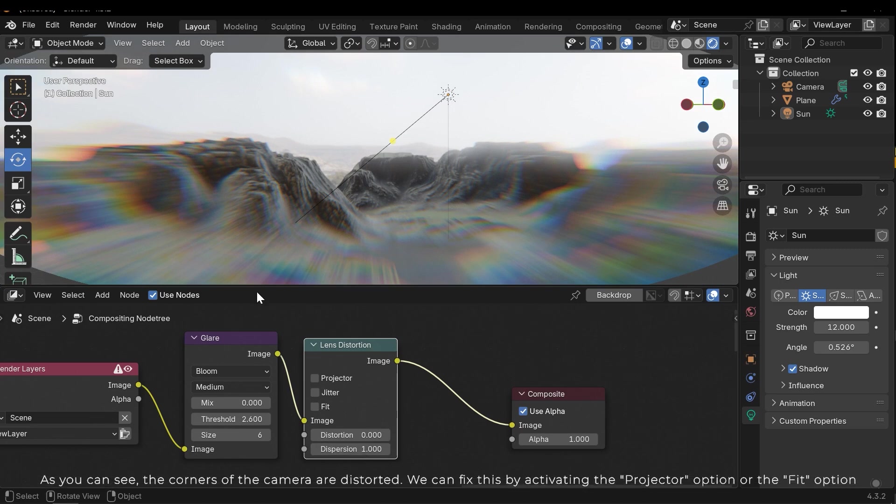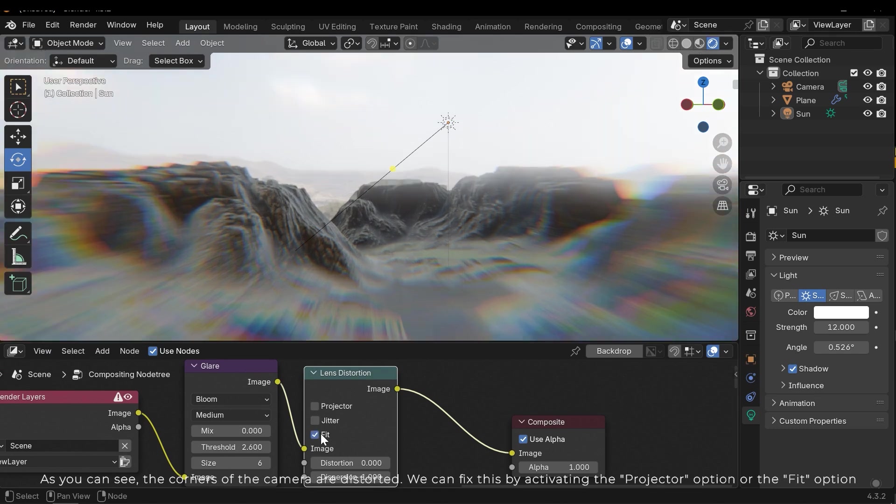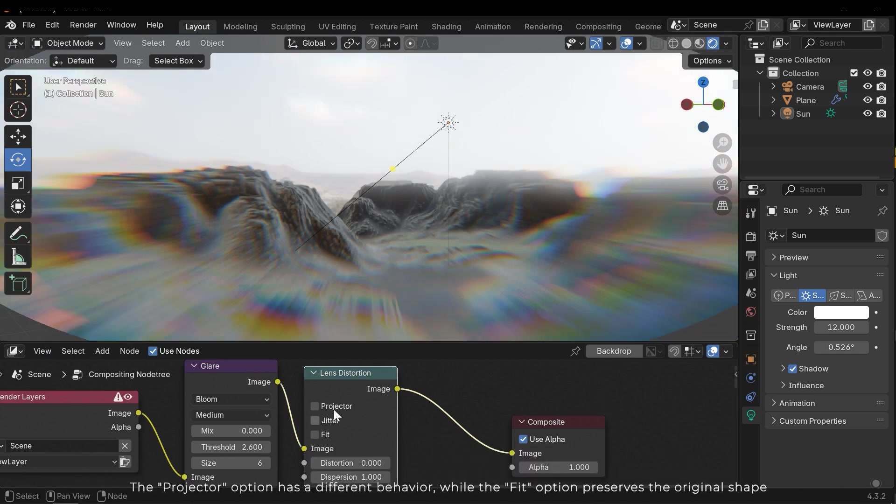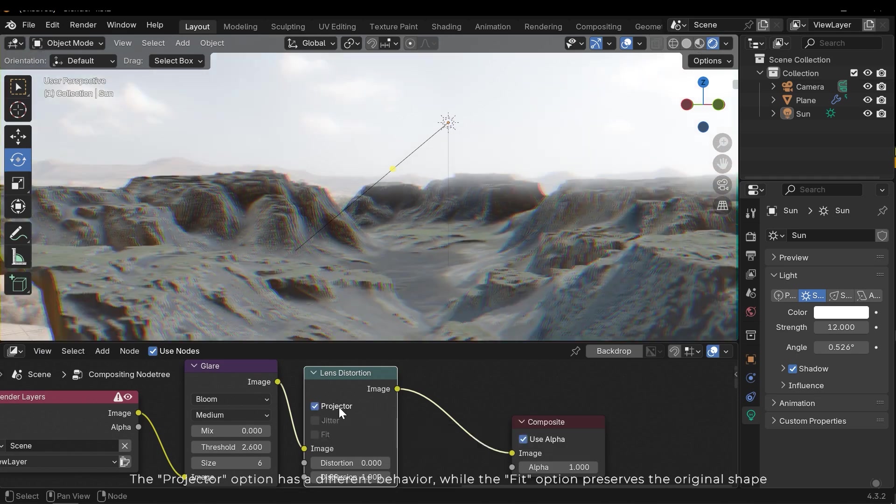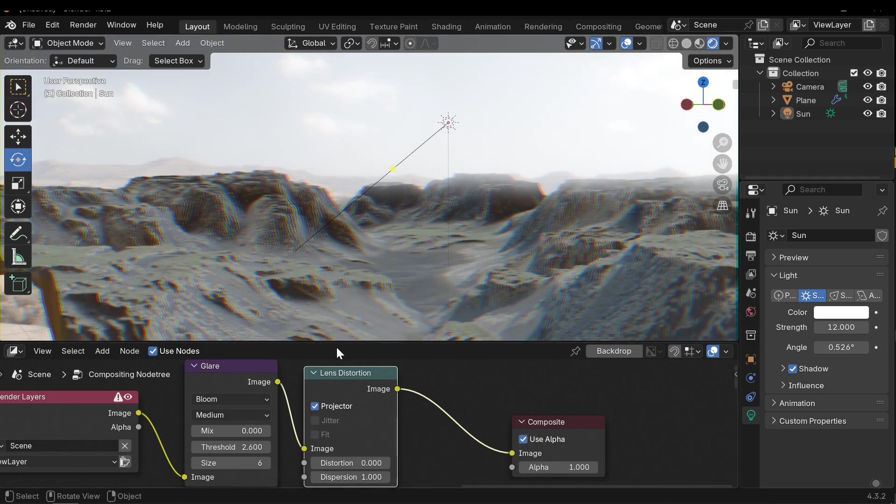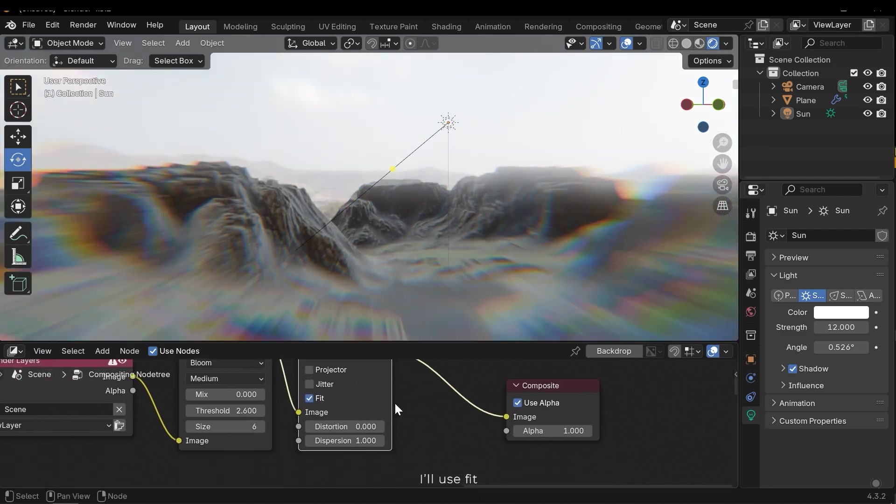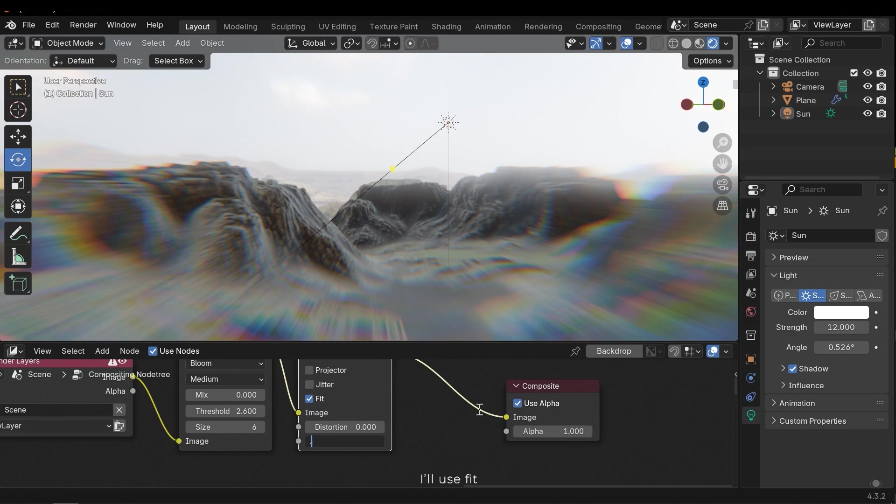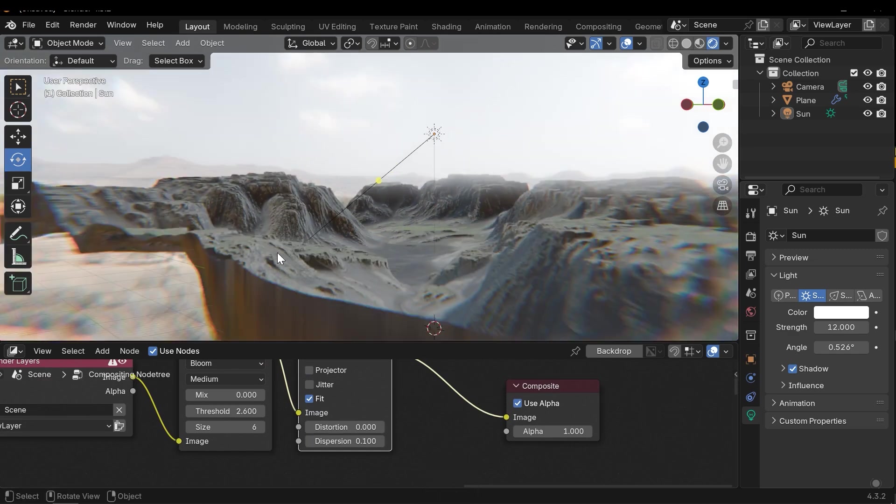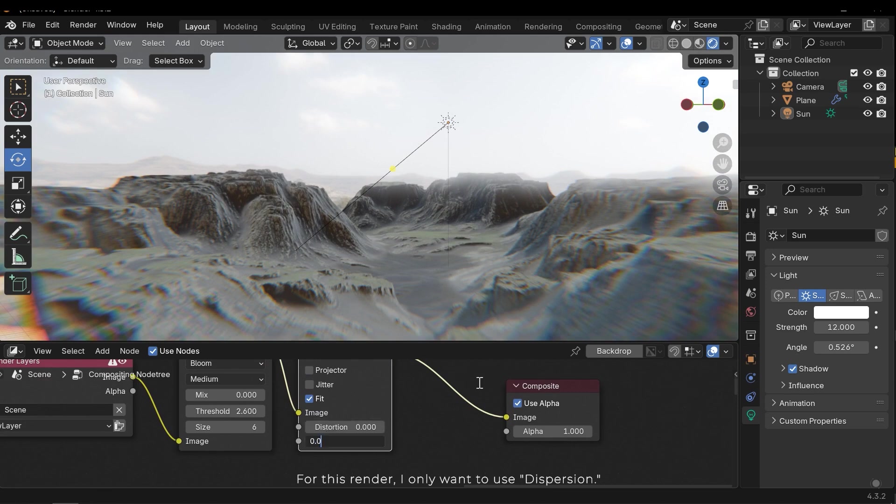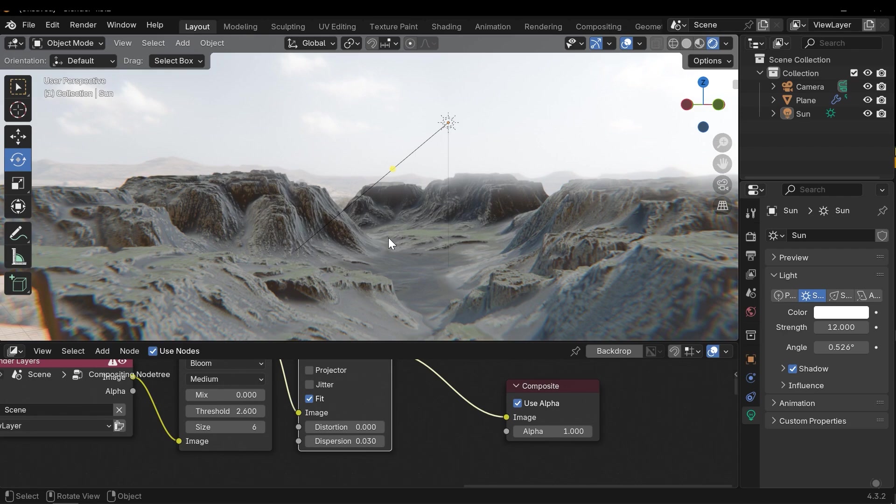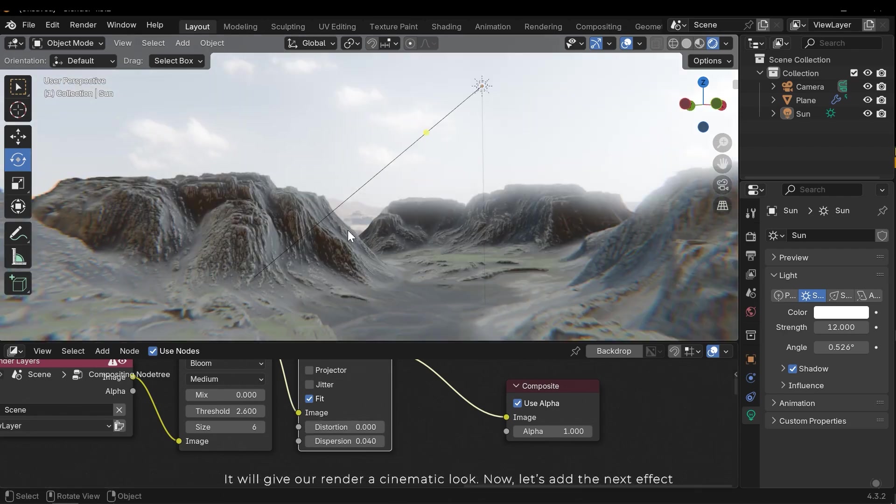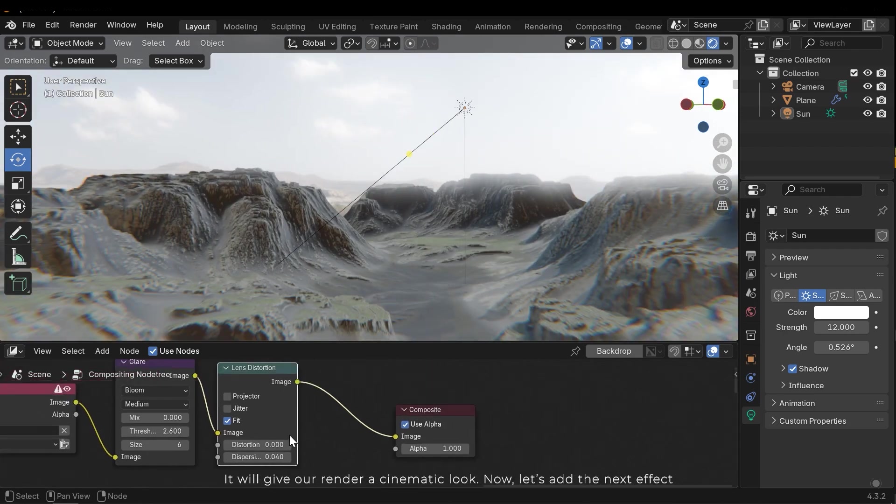As you can see, the corners of the camera are distorted. We can fix this by activating the projector option or the fit option. The projector option has a different behavior while the fit option preserves the original shape. I'll use fit. For this render I only want to use this version. It will give our render a cinematic look. Now let's add the next effect.